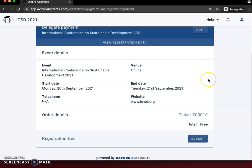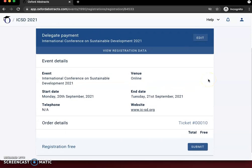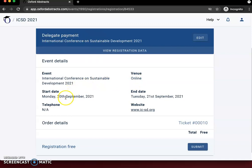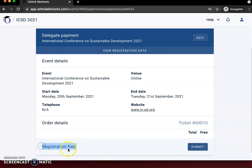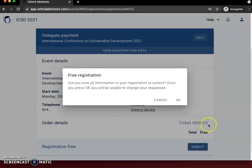It's going to give you a final page to show all of your information. You'll want to confirm that this is ICSD, the online event from September 20th through 21st. All registration is free so you should see this free option. Then click submit.